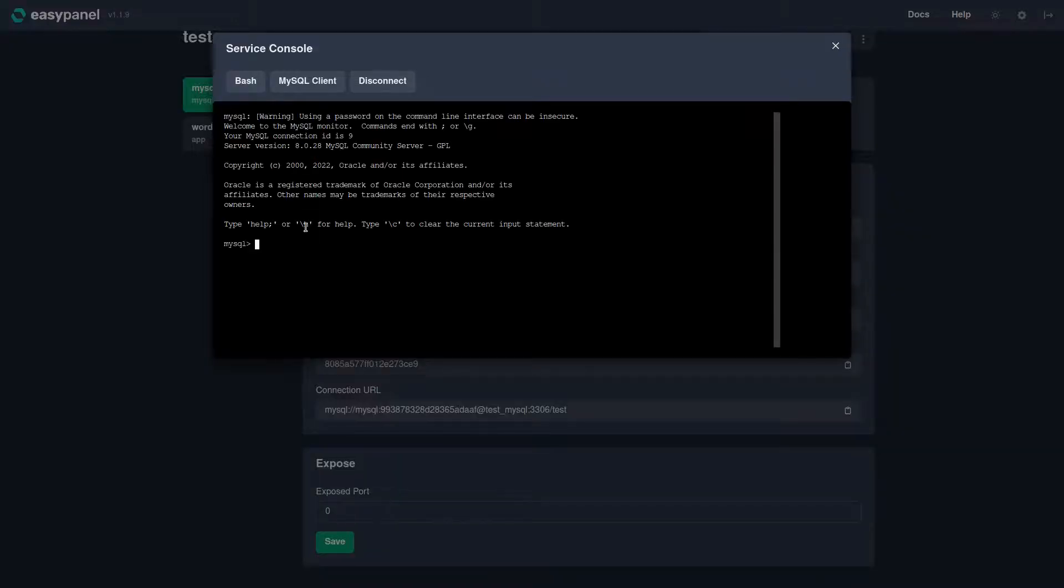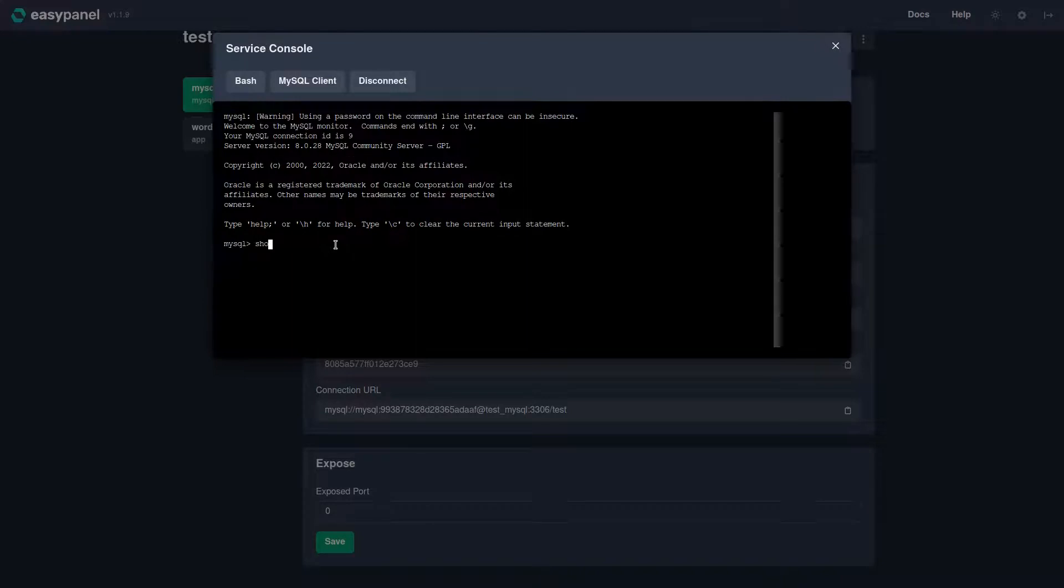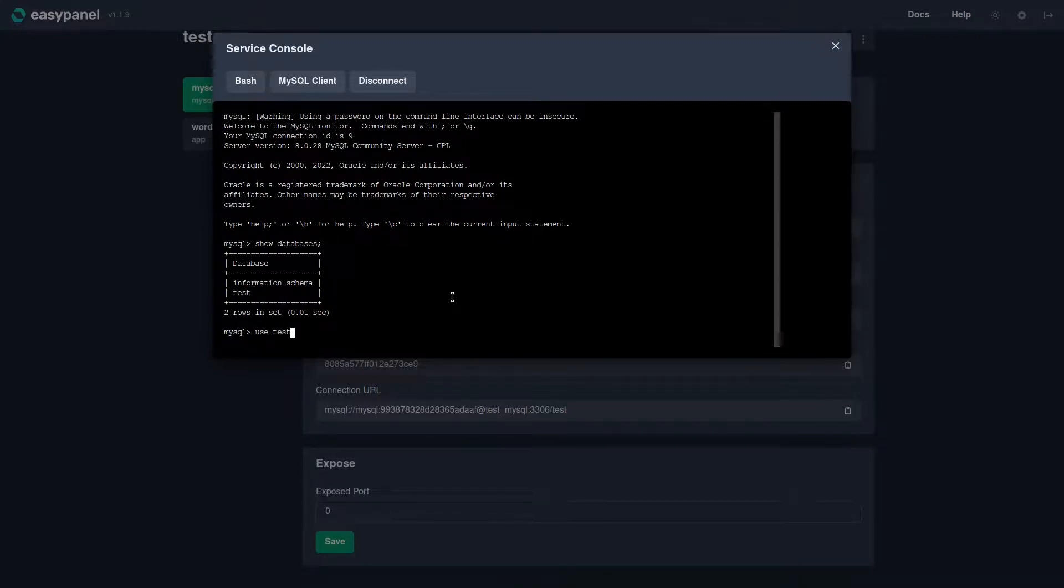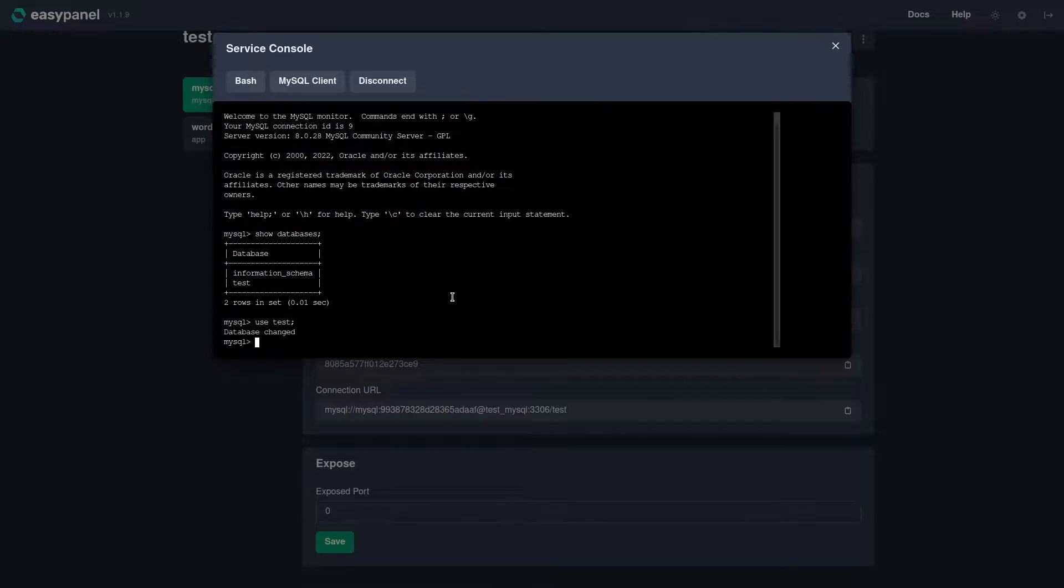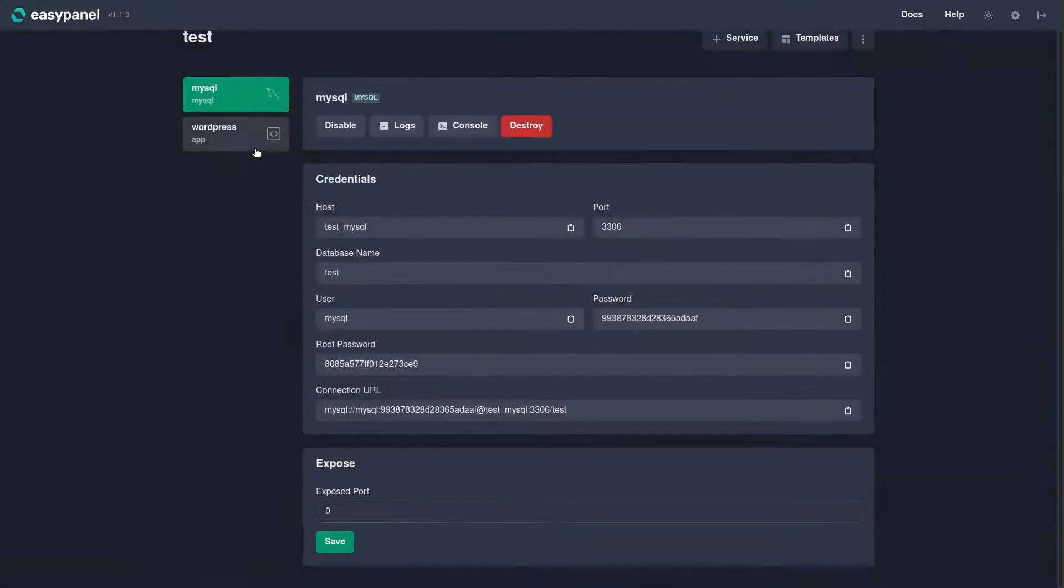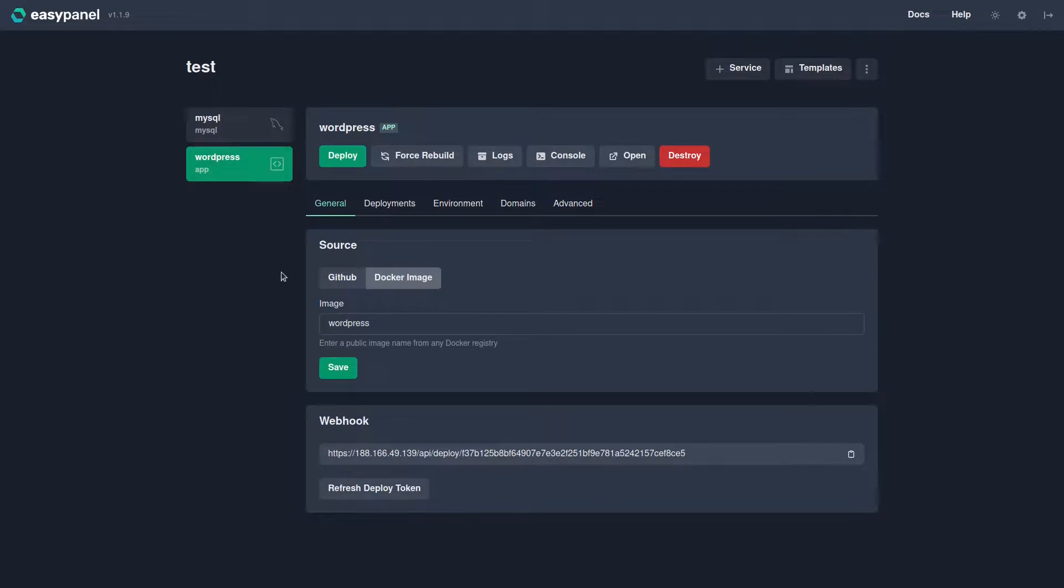We can type in 'show databases' for example, semicolon, and boom, you have your test database right there. We can use the test database by typing 'use test' and then we can type 'show tables' and boom, it is empty. The reason is empty is because we need to finish our WordPress installation.